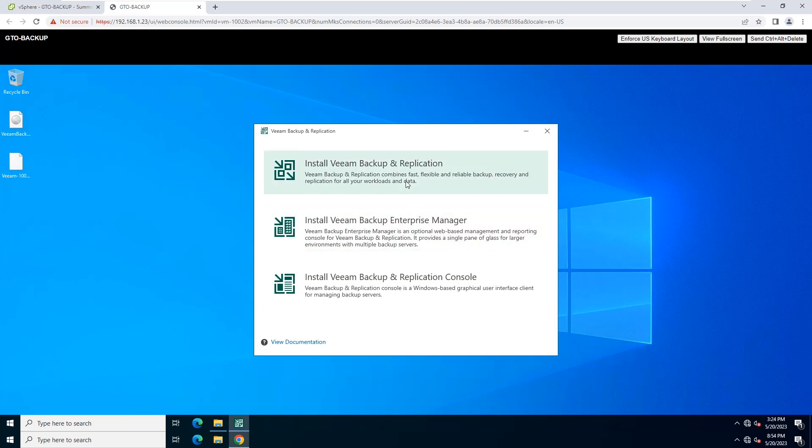At the Select Veeam Backup and Replication component step interface, select Install Veeam Backup and Replication.